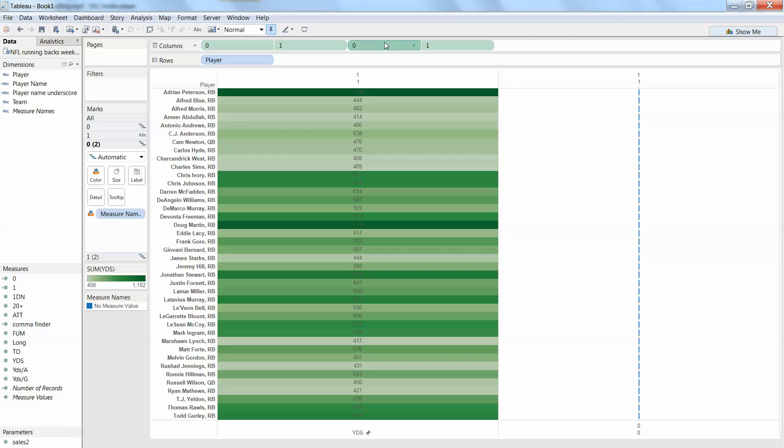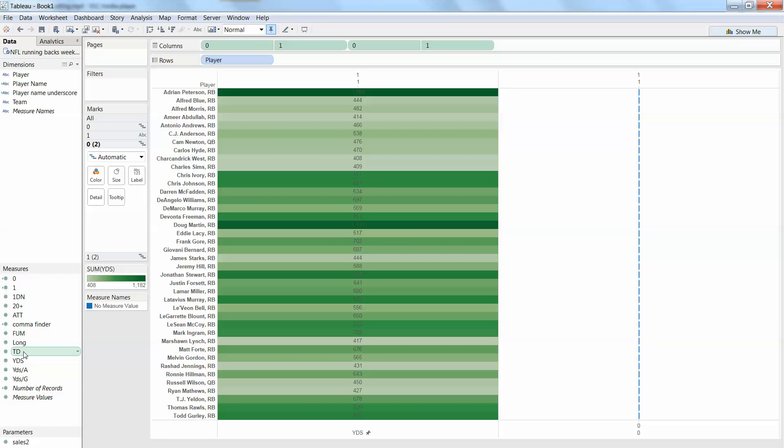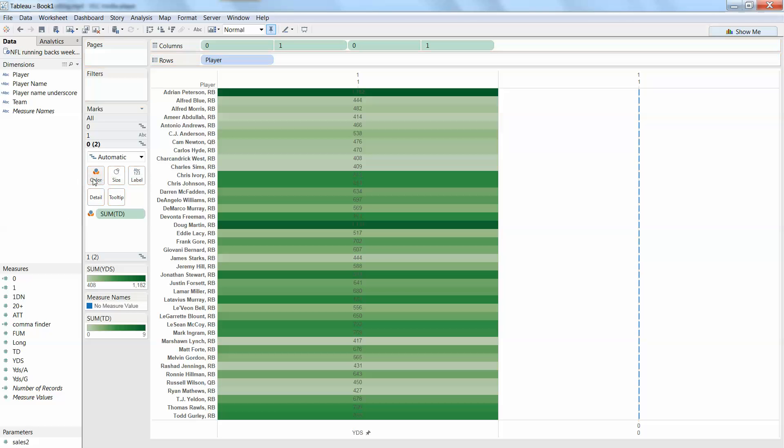Alright, so 0, you saw when I selected this 0 over here, it jumped to that specific card over there. That's how we stay organized over here. So I got my 0 there, now what do I want to put on? Let's put on my touchdowns on the color.